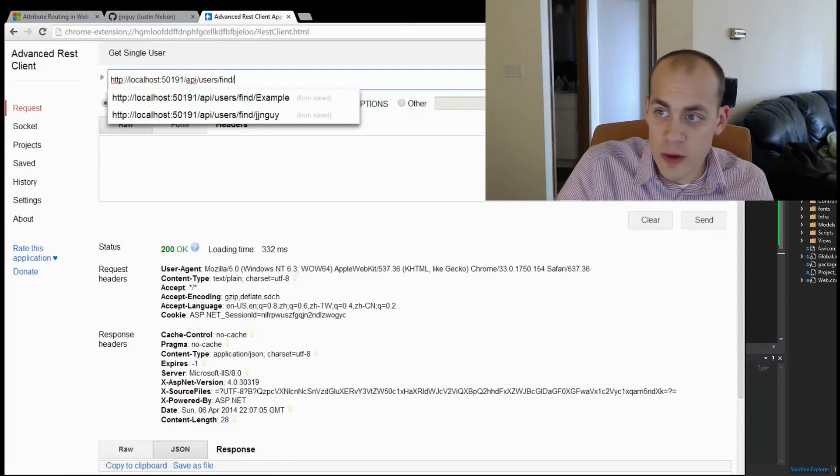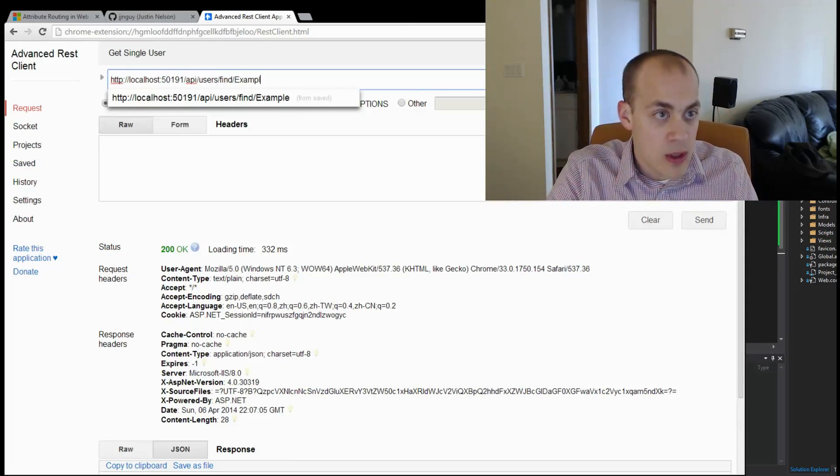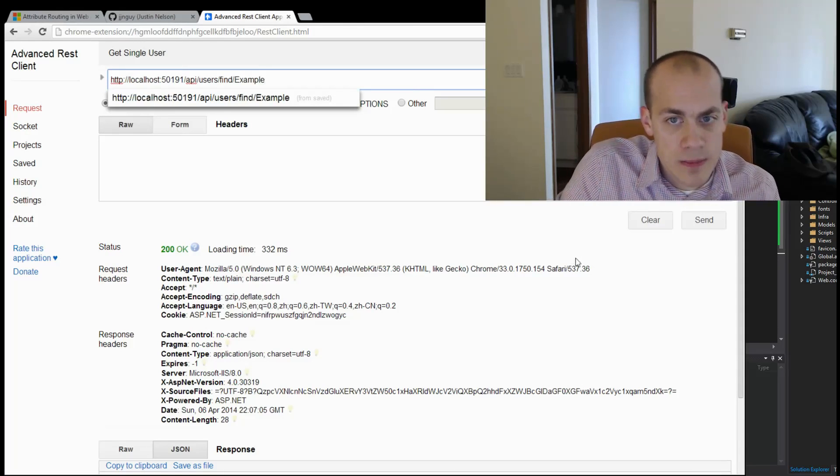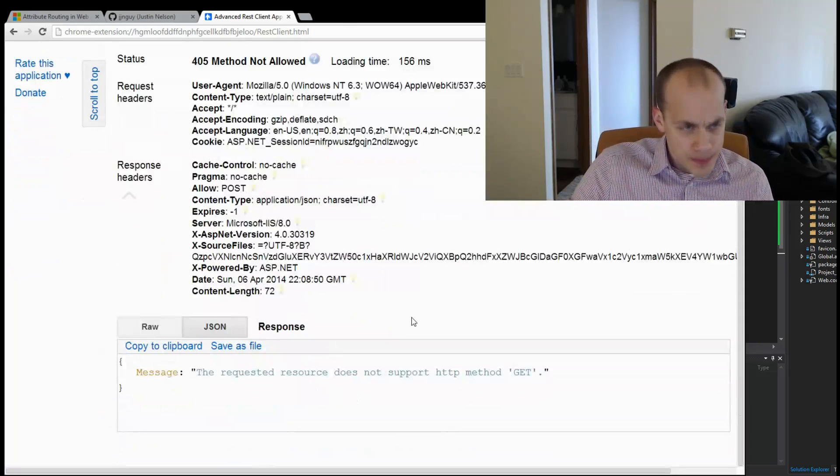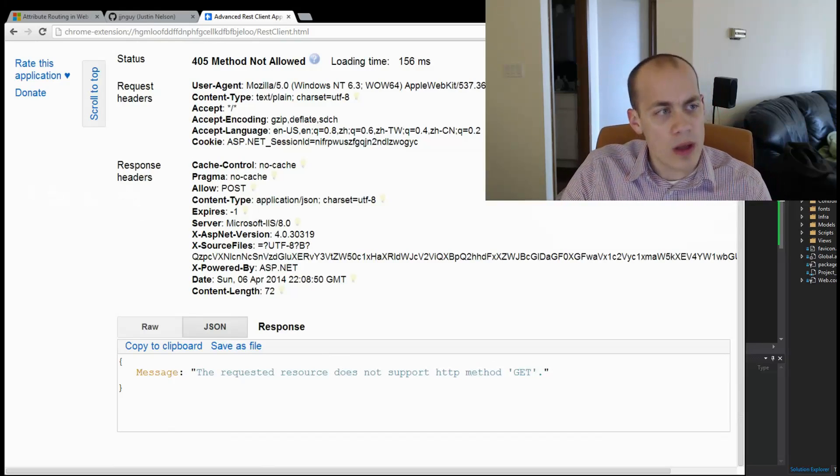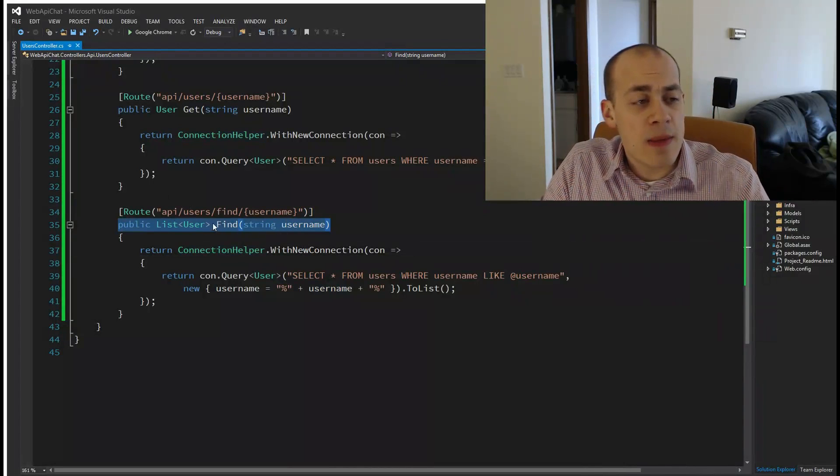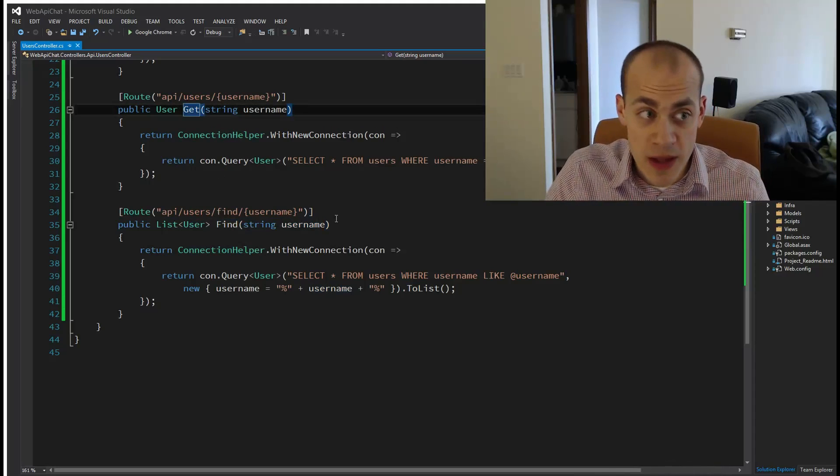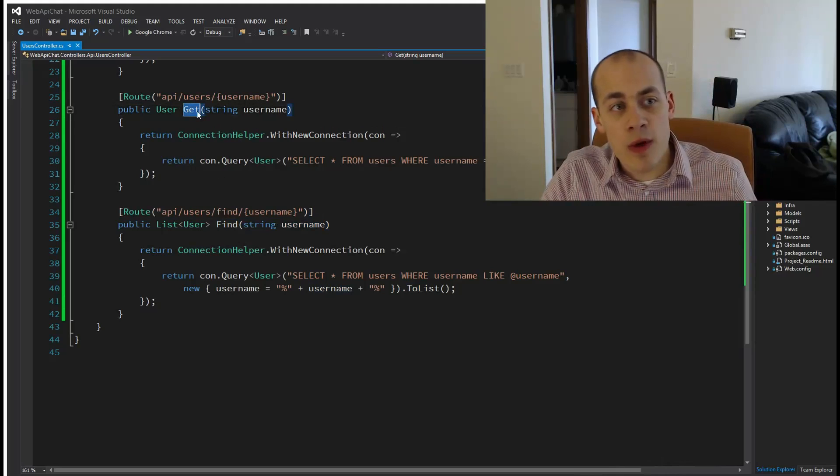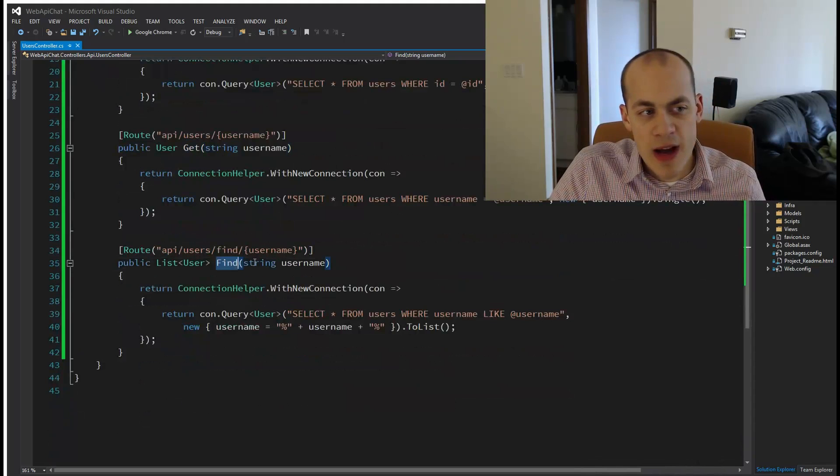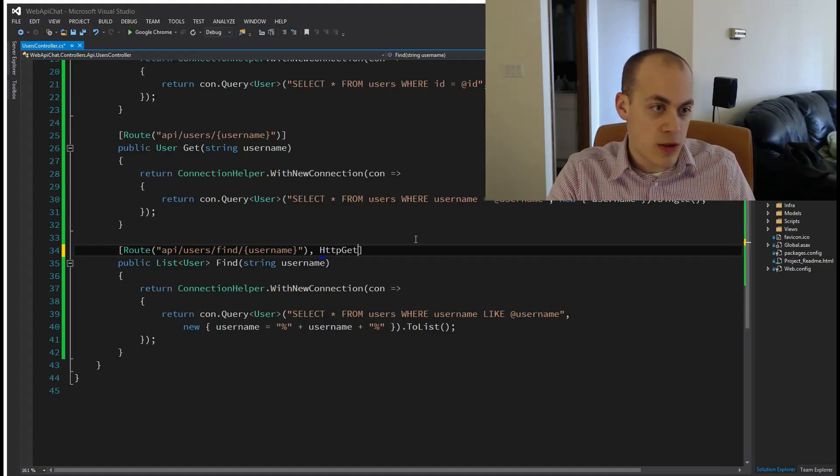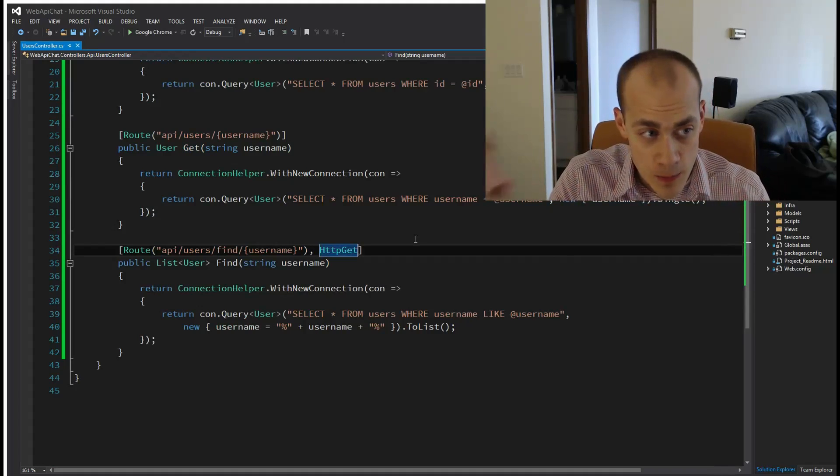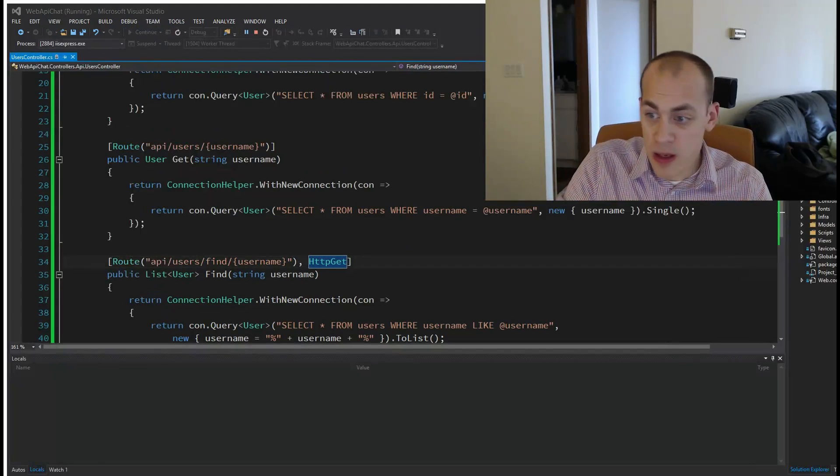Let's hit that - interesting, another error: the requested resource does not support the HTTP method GET. Because I named this method Find and it doesn't start with the word Get, Web API doesn't make any assumptions. You actually have to use another attribute called just HttpGet, and that will tell Web API to support GET for this route. Let's fire it up again.